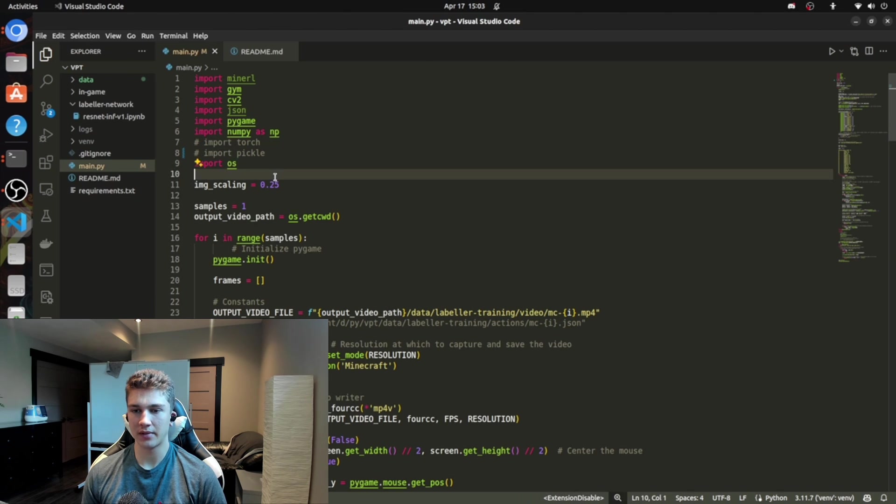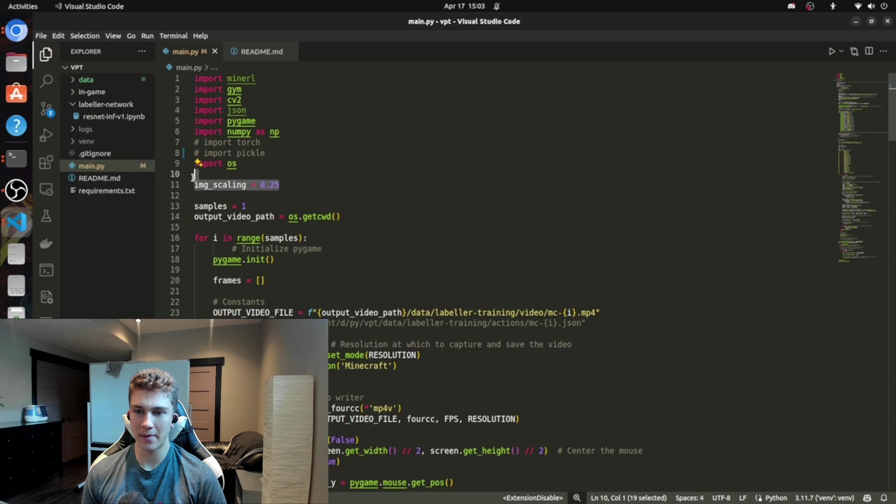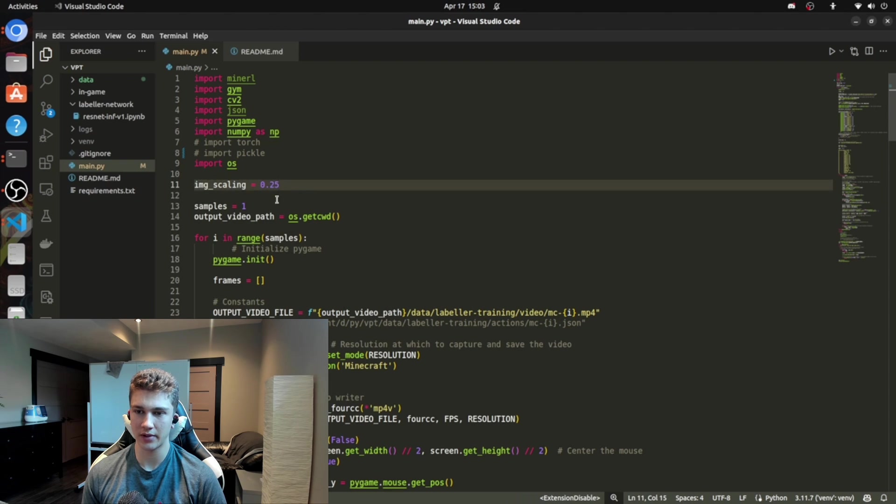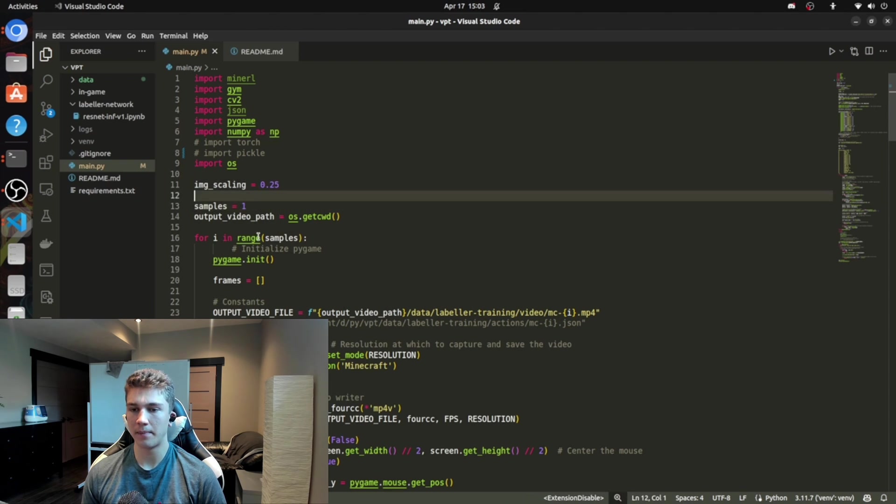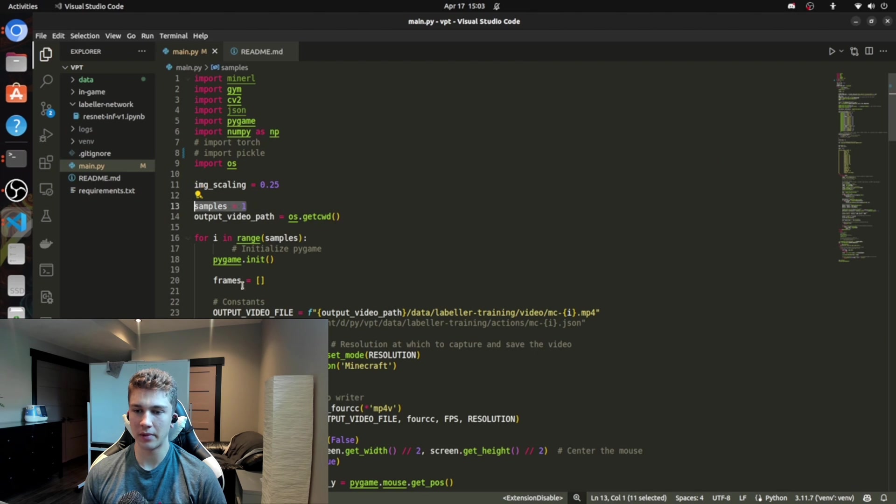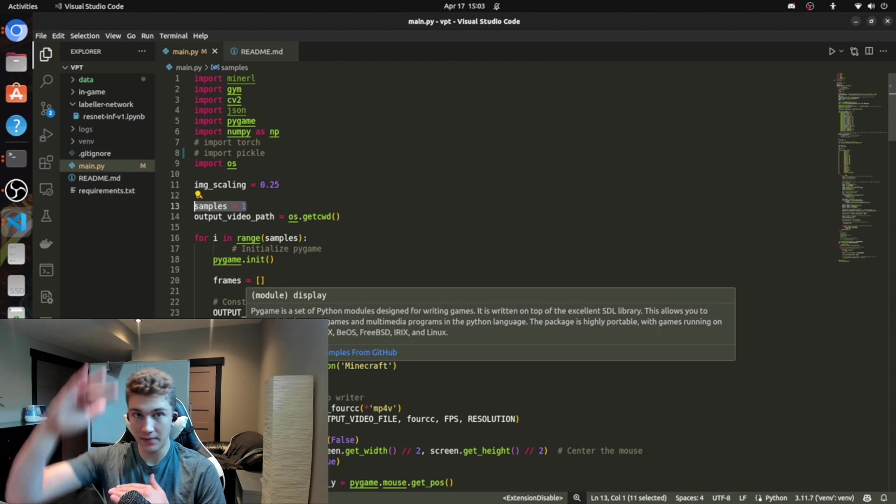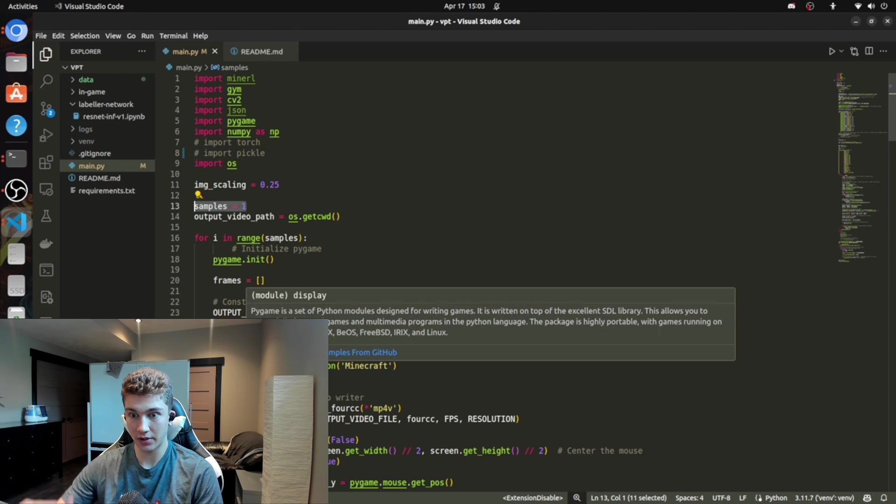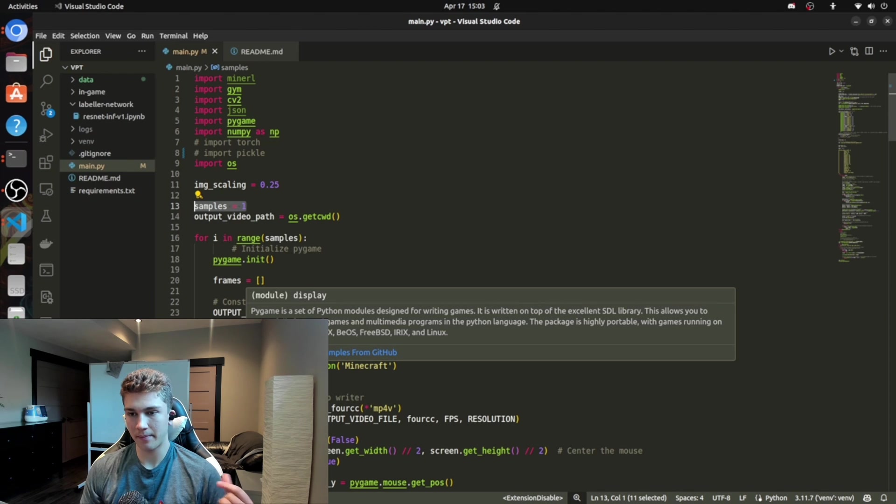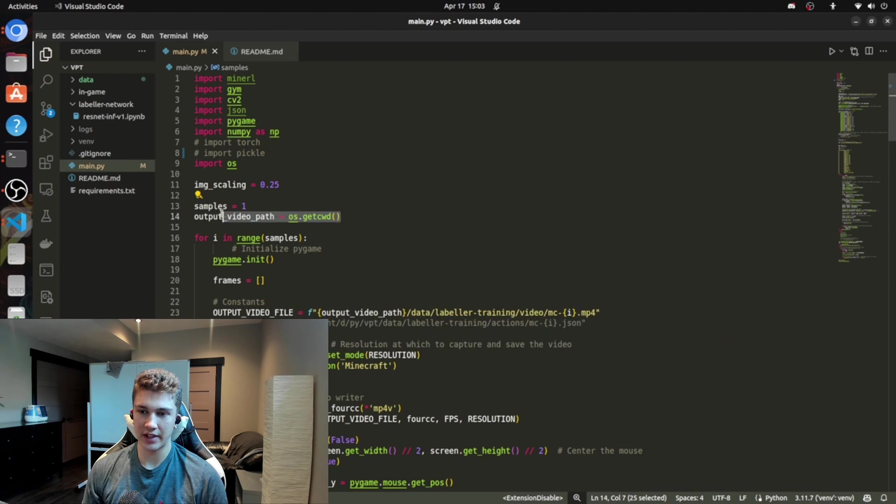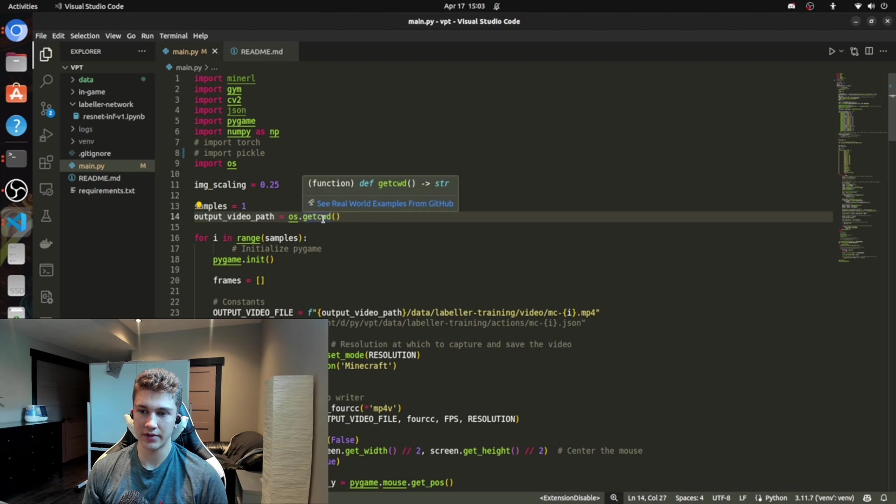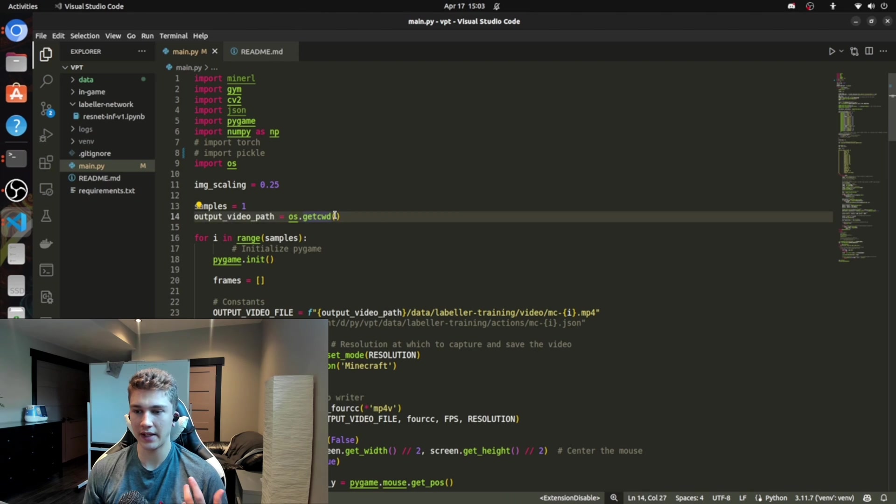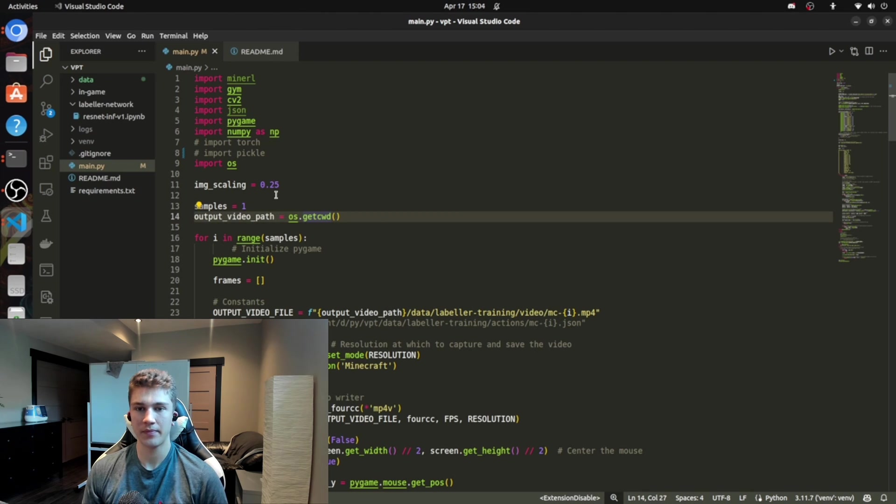So OS is just going to essentially read this. So you're going to have some image scaling here. But that's just for later on. Don't worry too much about this. Your sample size is going to be one. So it's going to iterate through one episode of the entire game. So you're going to load in, you're going to go through an episode, and then it'll stop. And then this is just going to get your current working directory.